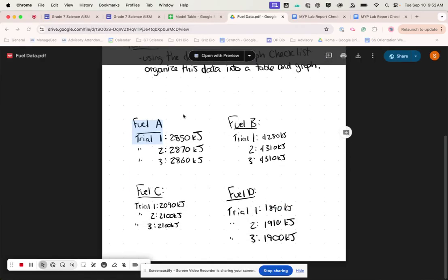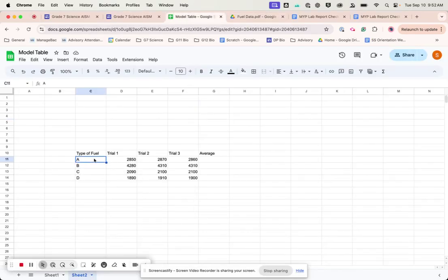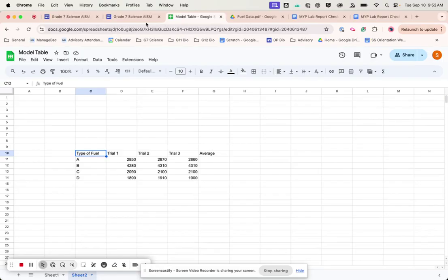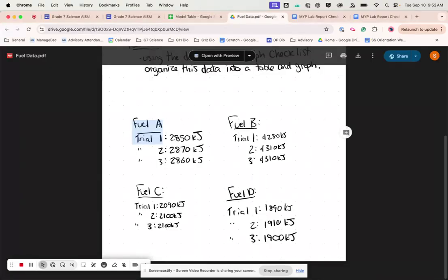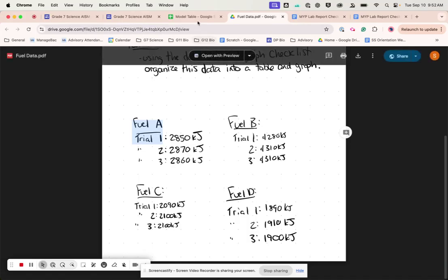So what I've done here is I've taken all this data and I've put it here. So I've kind of organized it by the type of fuel, which was A, B, C, and D, which I got from here.